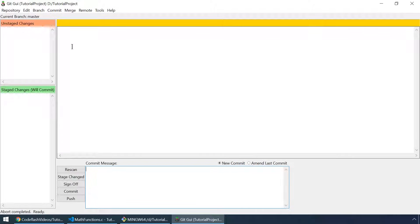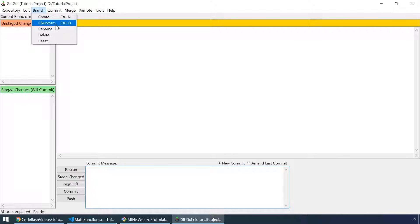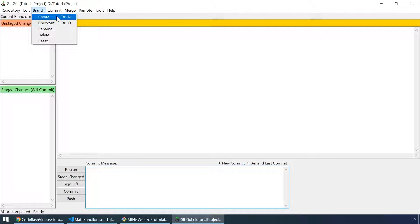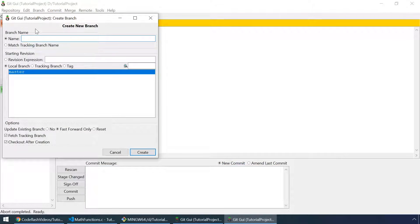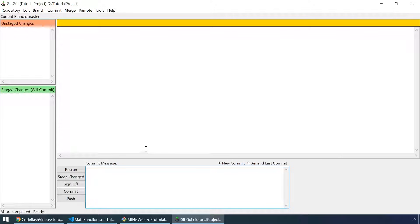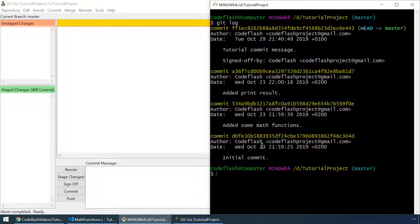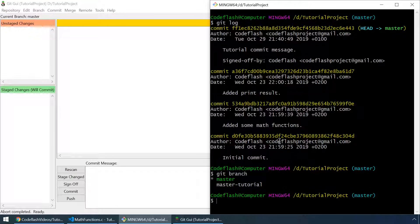Let's see what git gui can do with branches. It can create, checkout, rename, delete and reset branches. So let's start by creating a new branch. For the branch name I'll just type in 'master tutorial'. Starting revision will be local branch master. And let's uncheck the checkout after creation option. Hit the create button. And let's check that we've actually created the branch by typing git branch in git bash. As you can see the master tutorial branch is right here.